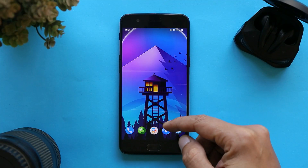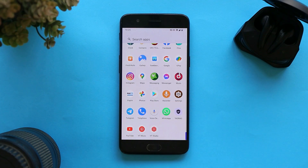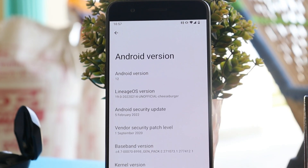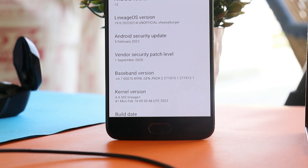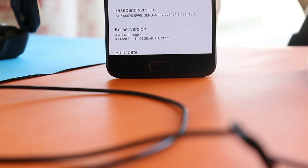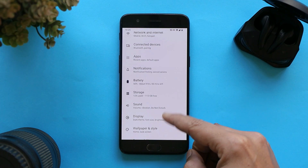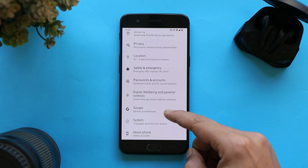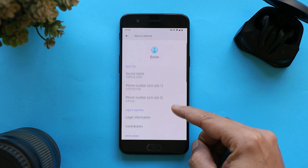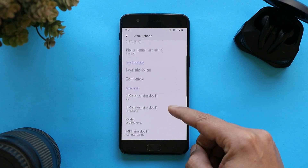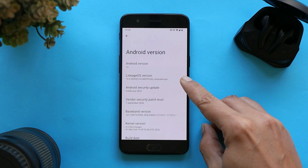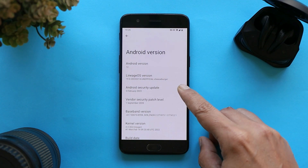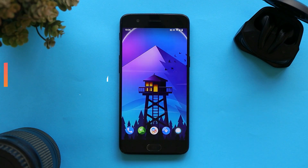Here you can see this is my OnePlus 5, which is currently running on the latest build of LineageOS. Though this is not an official build currently, there is an official build for OnePlus 5 and 5T. You can find other custom ROMs for OnePlus smartphones in the description below. The device is running Android 12, LineageOS version 19.0, which is an unofficial build, and it comes with the 5th February 2022 security patch.